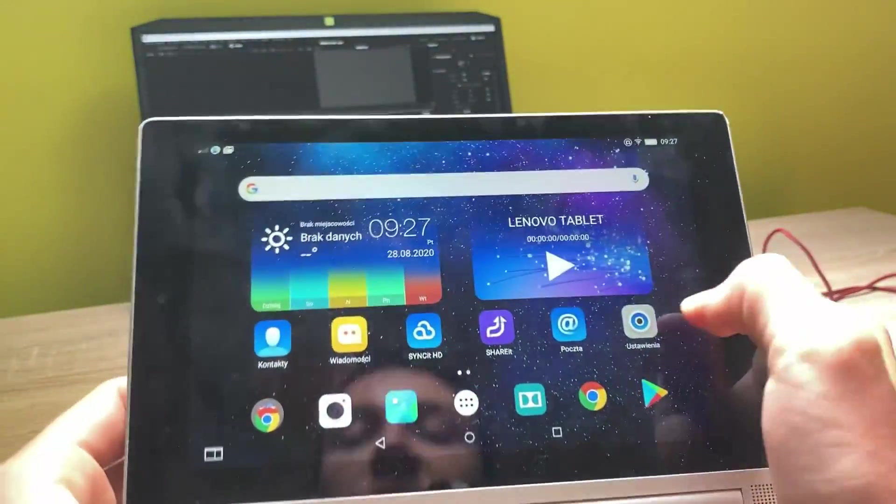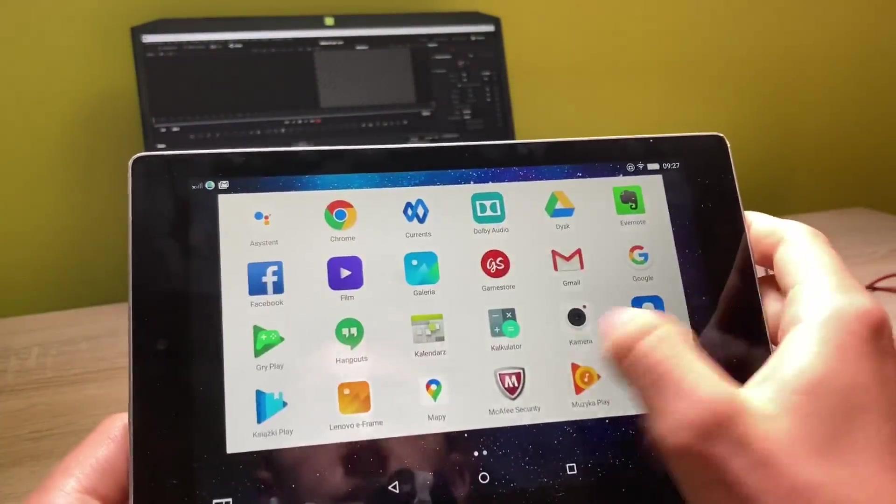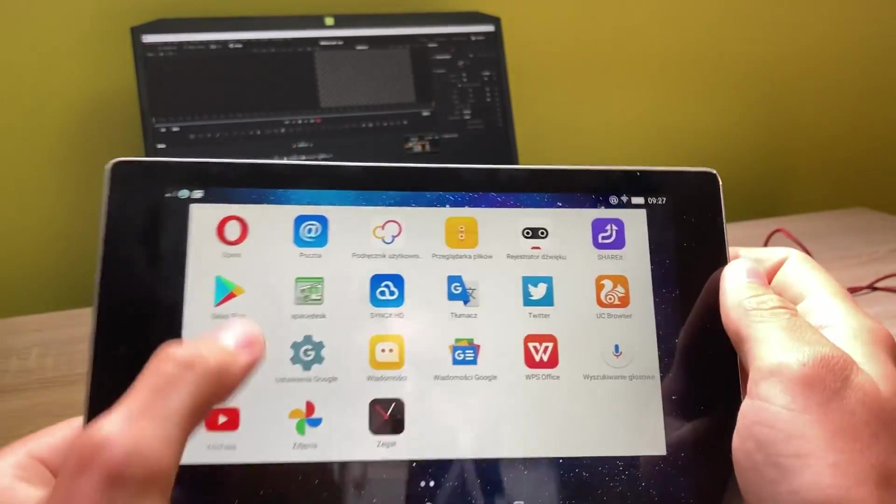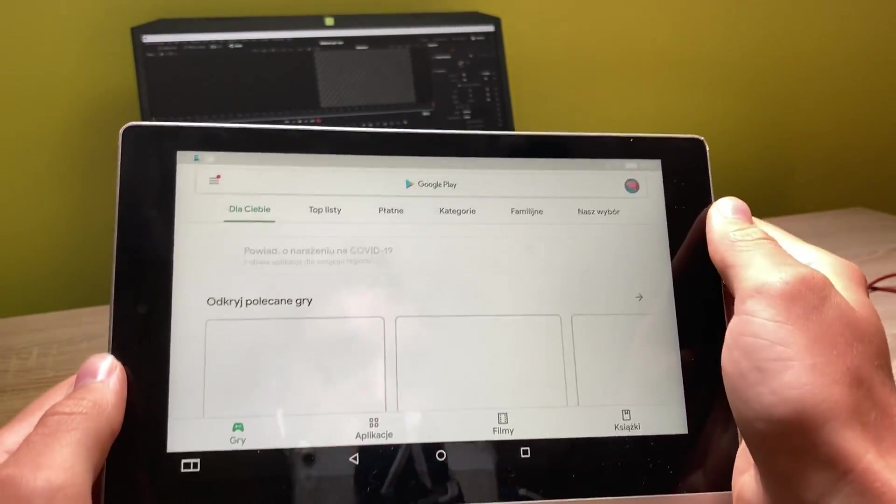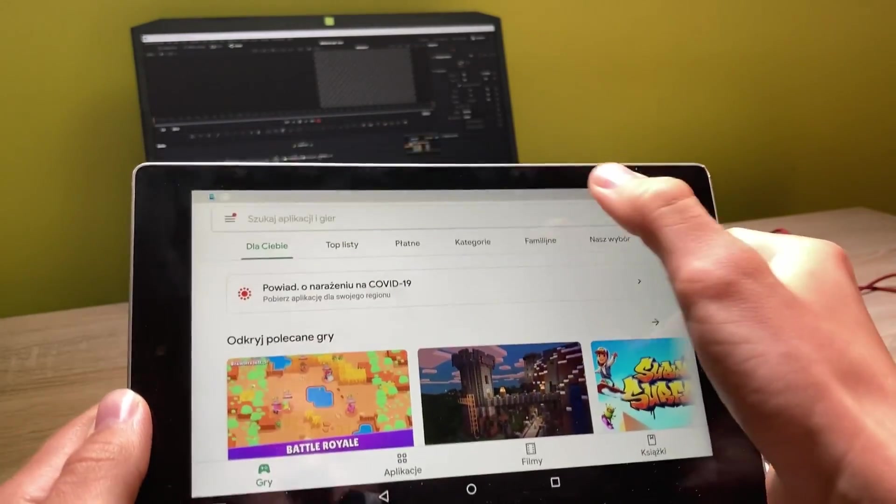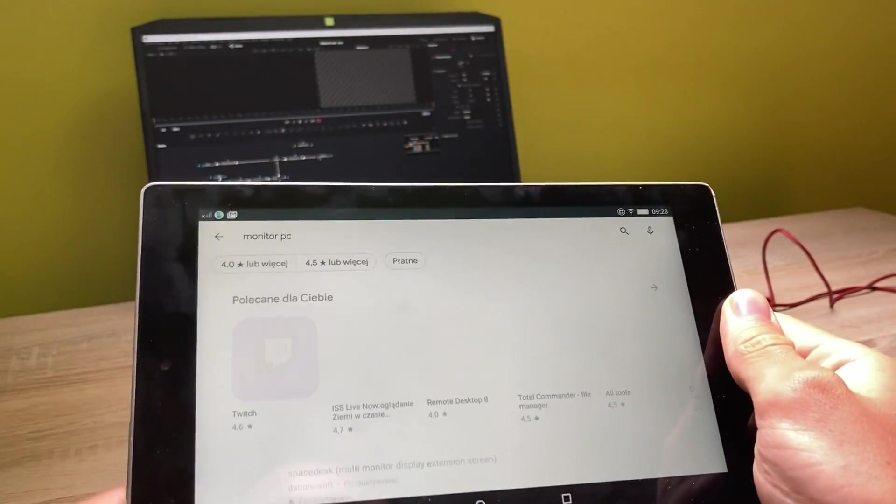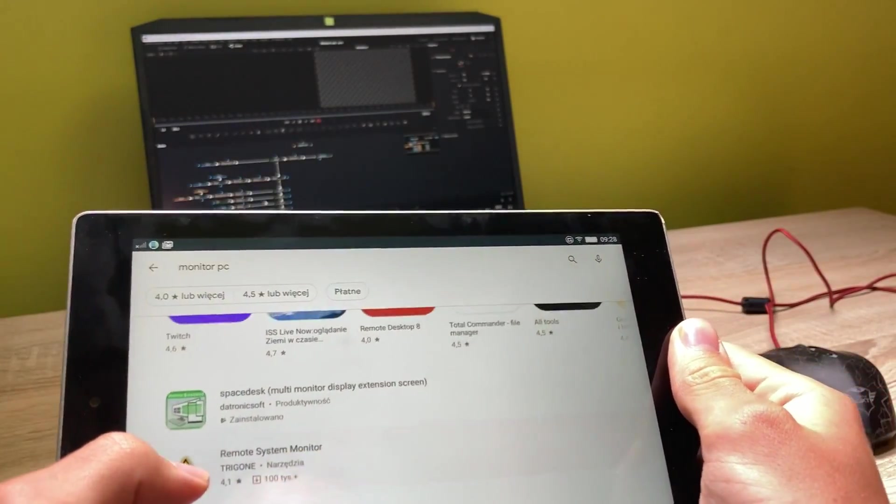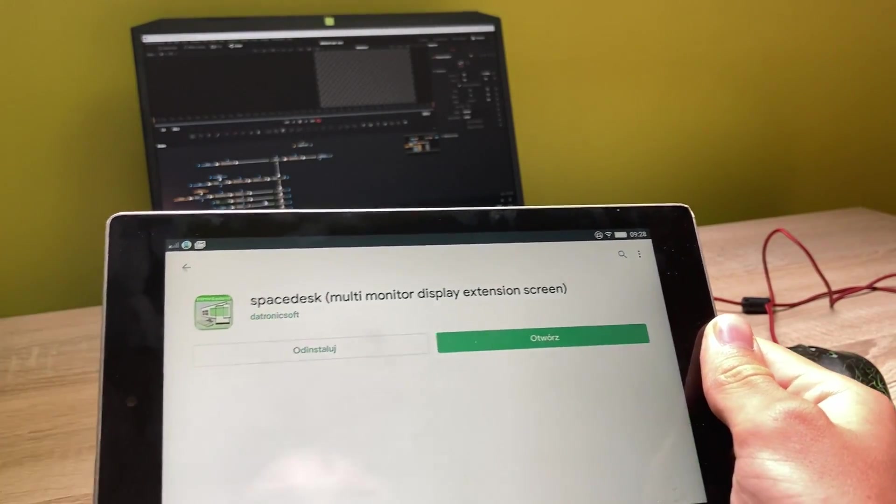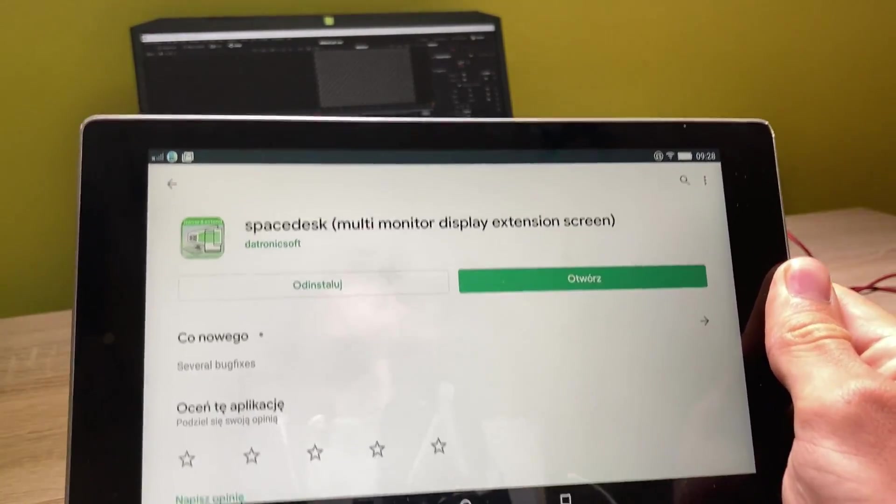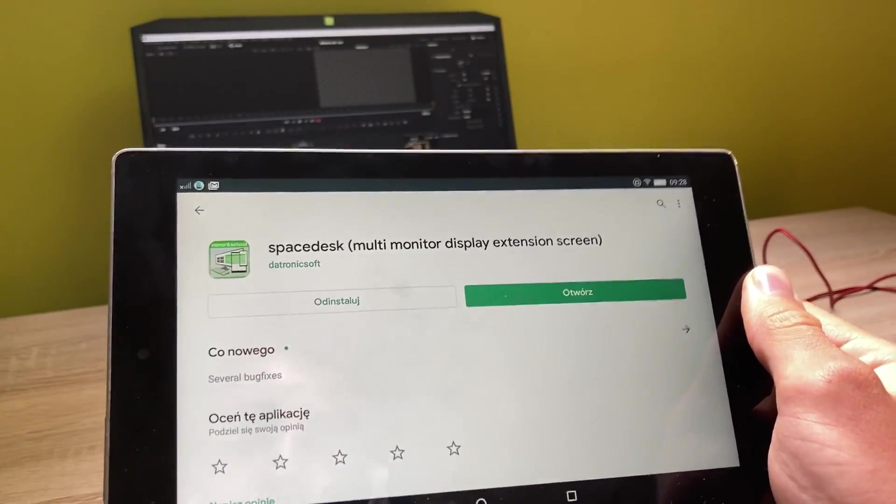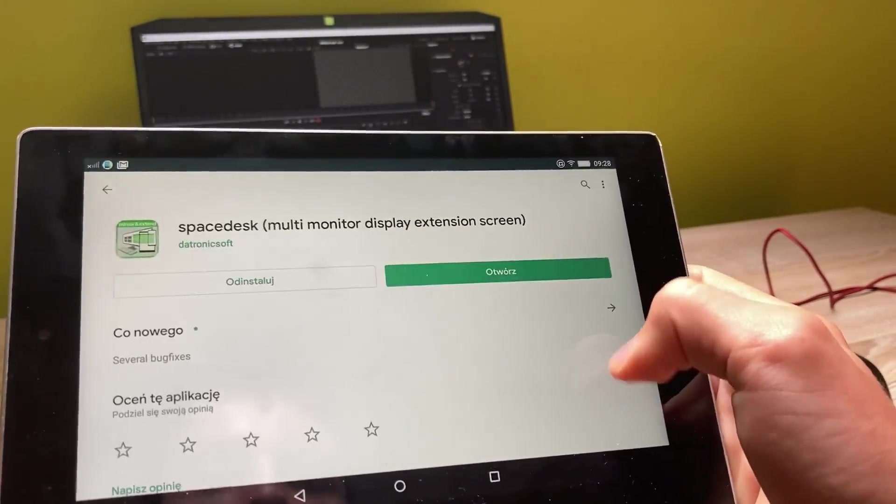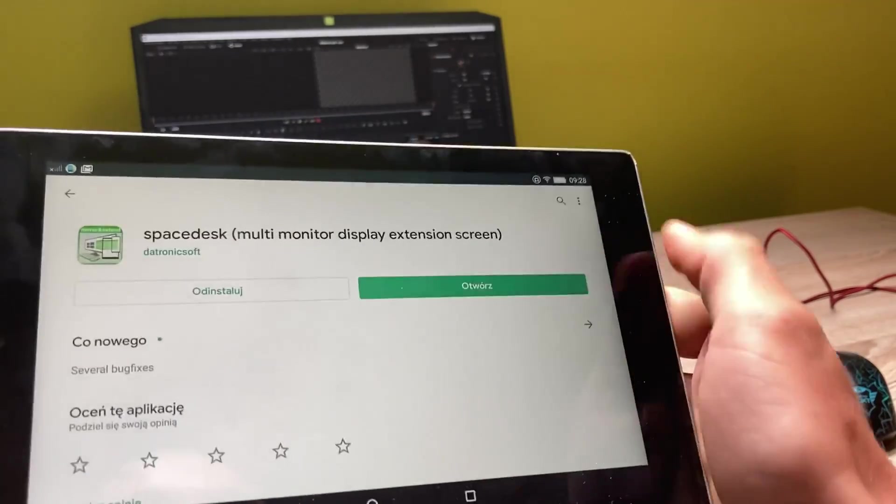to go into the Google Play Store. Here in the Google Play Store you have to type in 'monitor PC' and you'll see the SpaceDesk Multi-Monitor Display Extension Screen. Let's open this up. Here's the preview - you have to download this. Once you have it downloaded, let's open it.